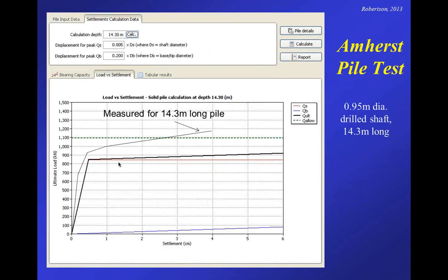Here's the predicted load settlement from that very simple approach compared to the measured one. The measured one shows about 1,200 kilonewtons at around four centimeters of deformation. The blue line shows the buildup of base resistance — it's a normally consolidated clay, so very small. The red line shows the shaft resistance coming on very quickly. The input parameters were basically 5% displacement for the shaft and 20% for the base. The black line adding the two together gives a simplistic bilinear load settlement predicted response. It compares not too badly with the measured one, given how simplistic the approach was.